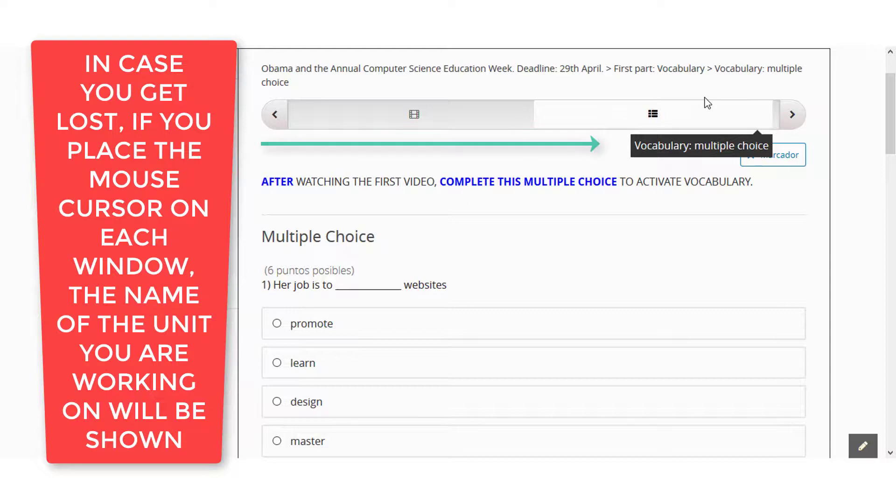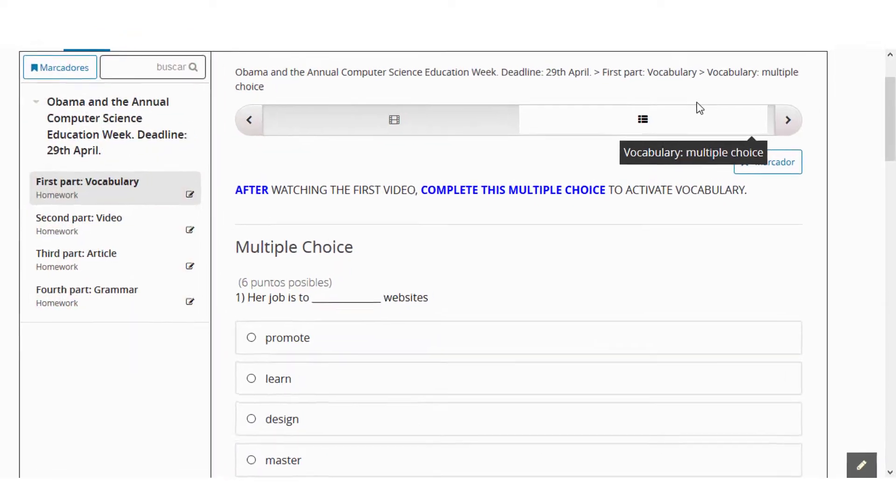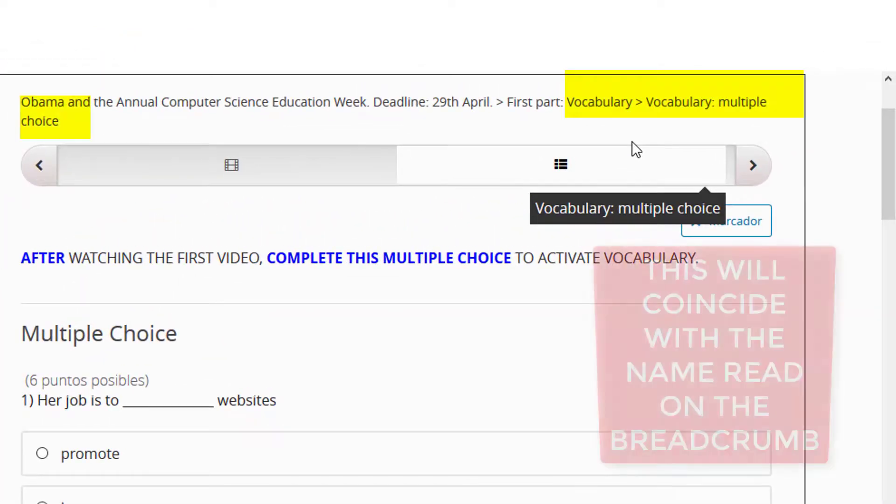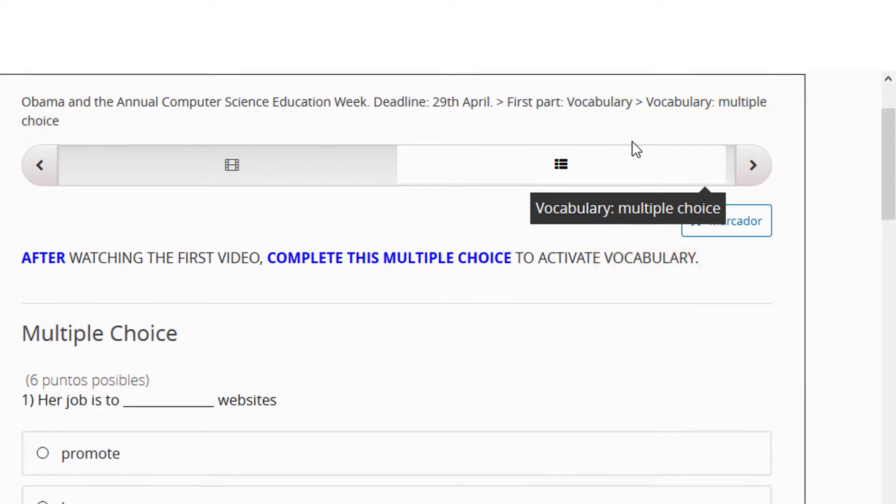In case you get lost, if you place a mouse cursor on each window, the name of the unit you are working on will be shown. This will coincide with the name read on the breadcrumb.